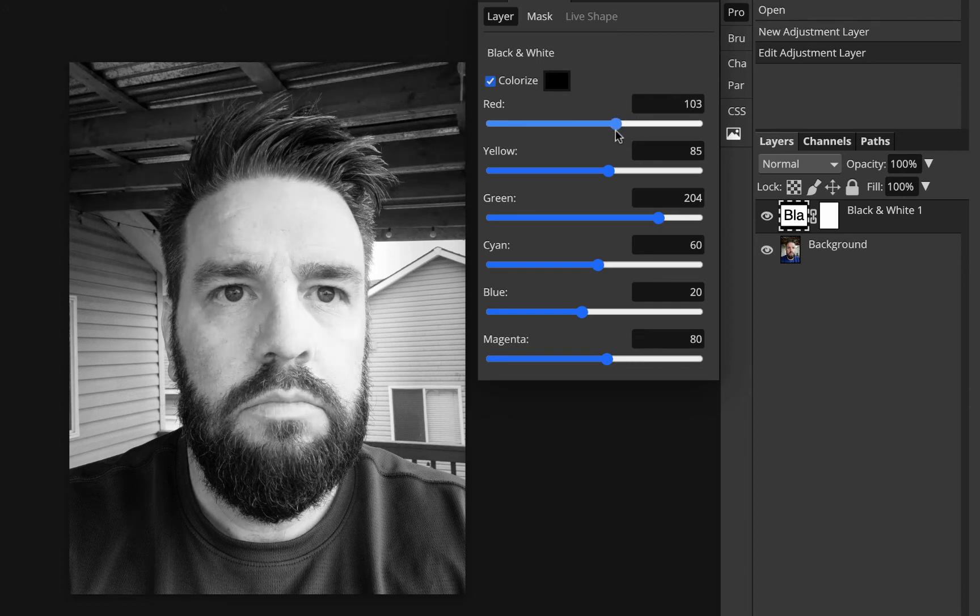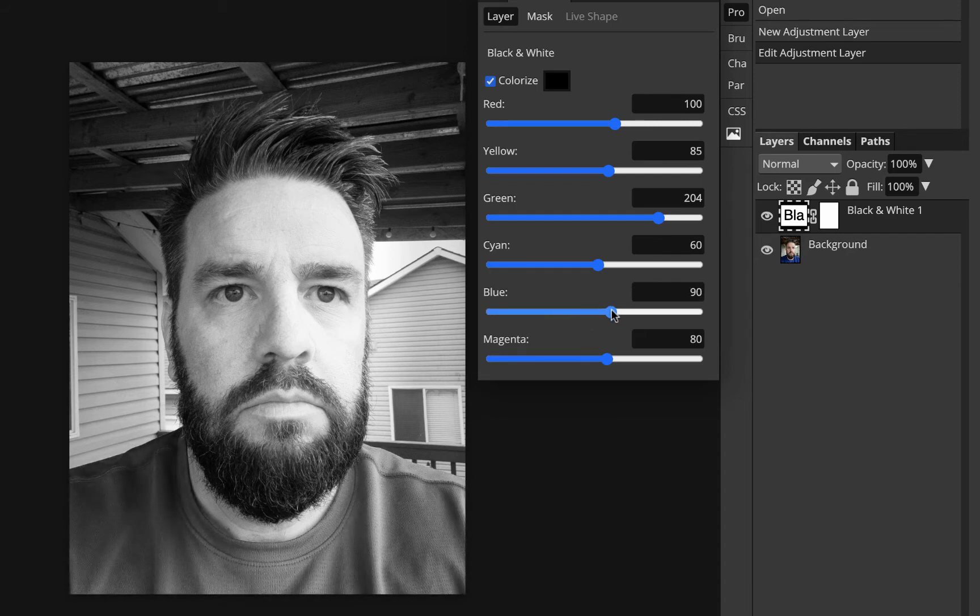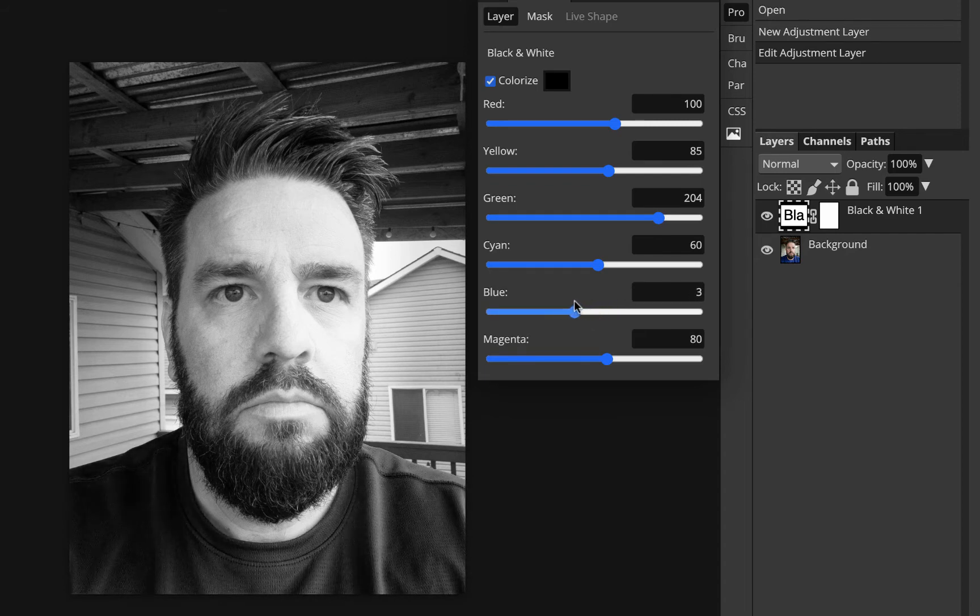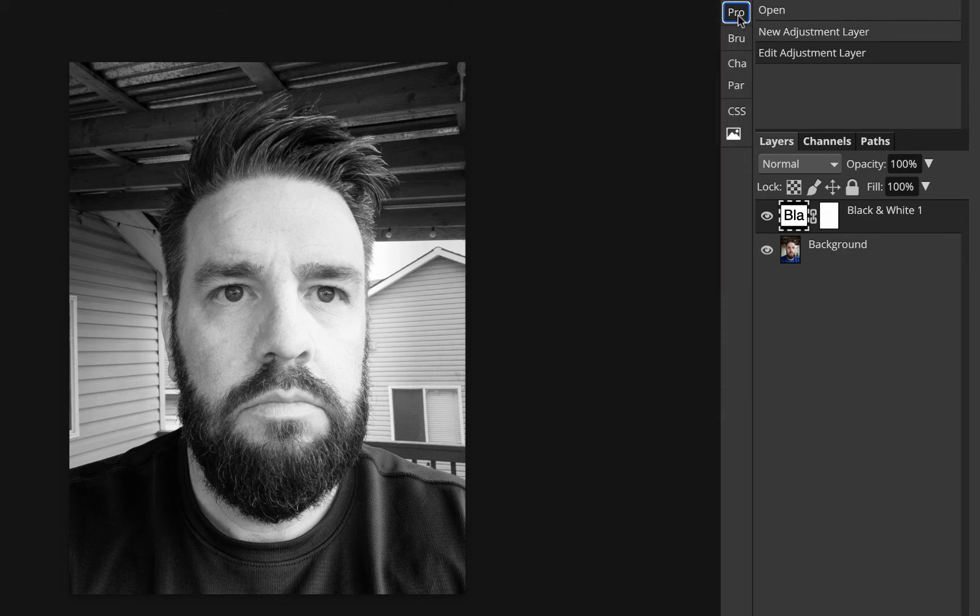You can see anything that is red in the photo gets brighter or darker as I move the red slider. Anything that's blue gets brighter or darker as I move the blue slider. I'll just edit this real quick and then make this go away by clicking on that little button right there.